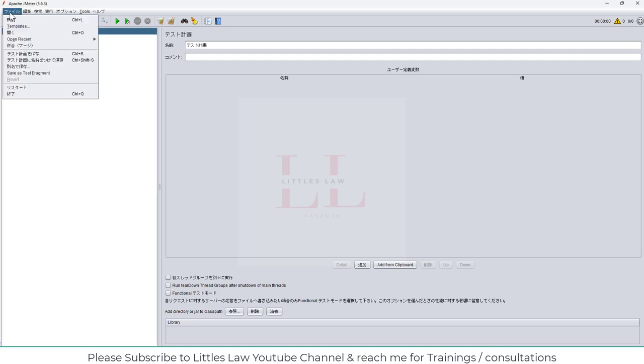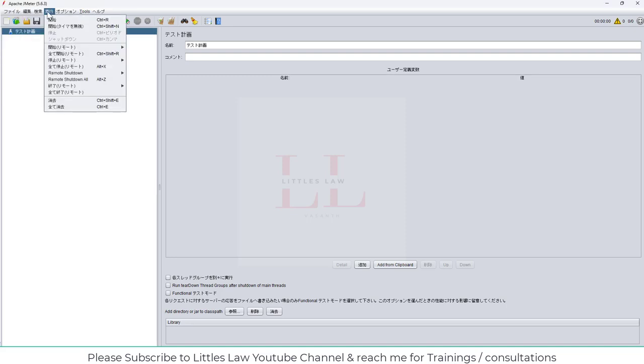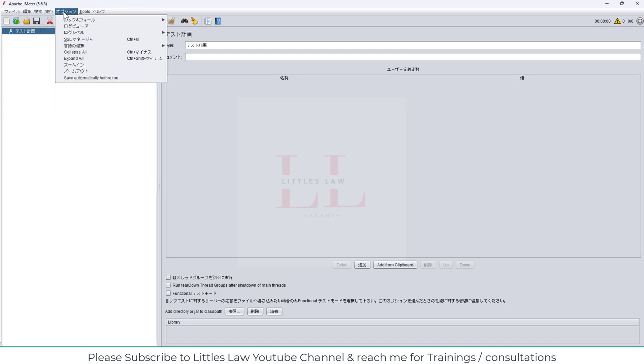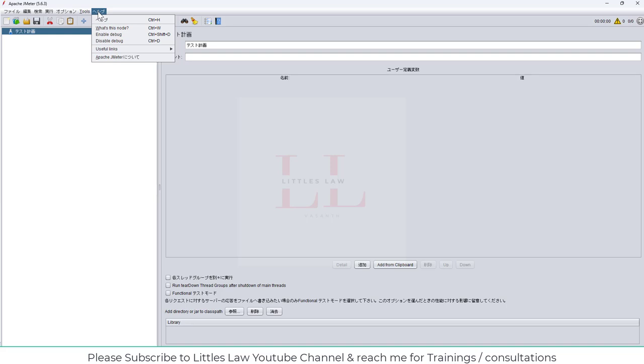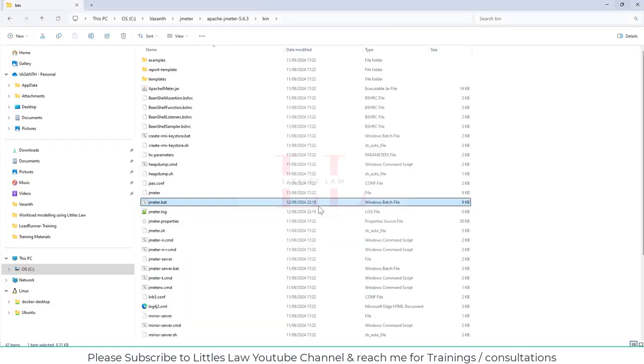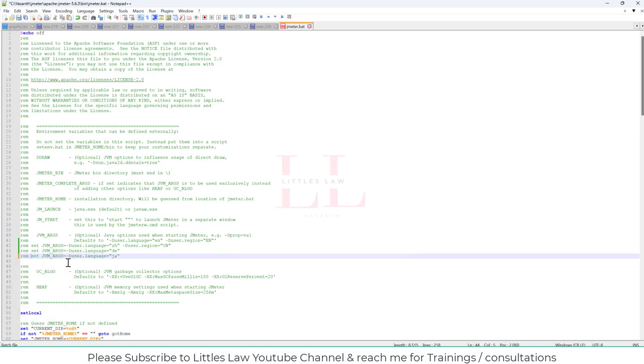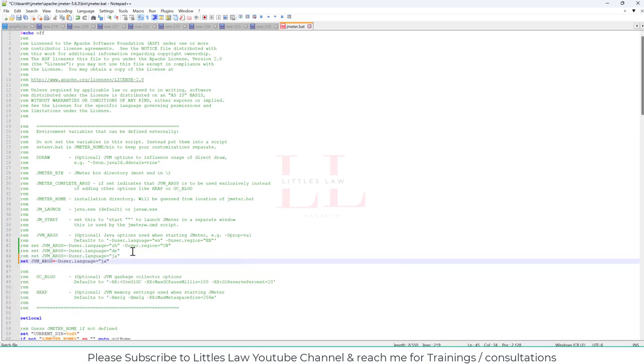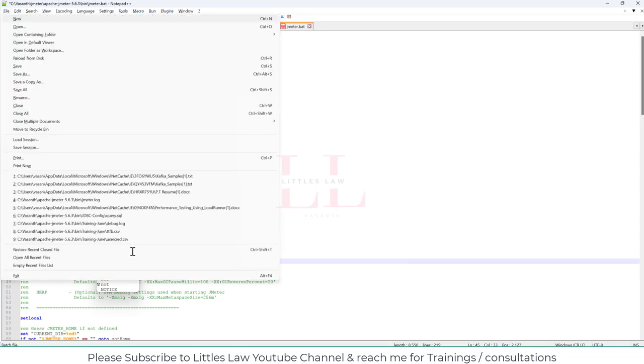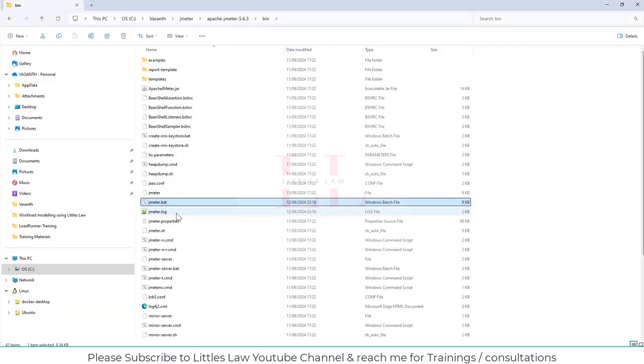So file menu, edit, search, run, options, tools, help. Yep, it's working fine. So so far we saw Chinese, German, Japanese. And next, we're going to see Norwegian. Let me open the file and copy this one here. For now, let me comment this one. So Norwegian, for Norwegian it's going to be NO. Let me save it again. And then now let's open jameter.bat.